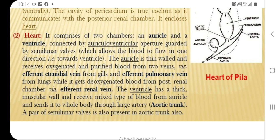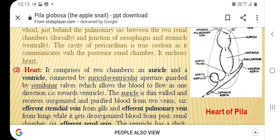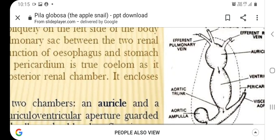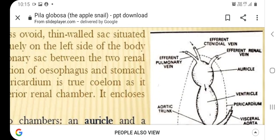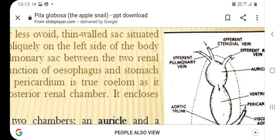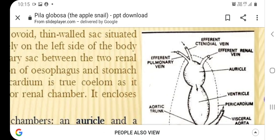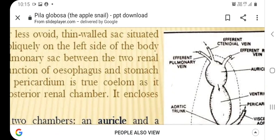The auricle is thin-walled and receives oxygenated and purified blood from the veins — the efferent ctenidial vein from the gills and efferent pulmonary veins from the lungs — while it receives deoxygenated blood from the posterior renal chamber via the efferent renal vein. As seen in the diagram, the auricle receives oxygenated blood from the efferent pulmonary vein and efferent ctenidial vein, and deoxygenated blood from the posterior efferent renal vein.